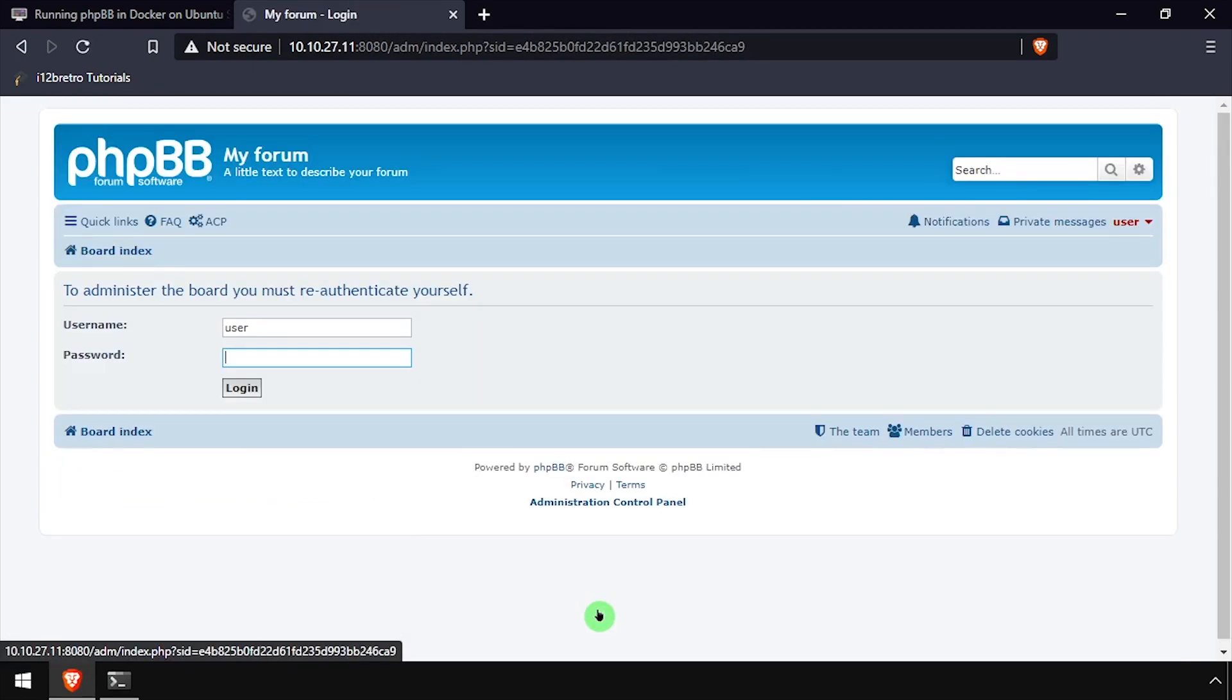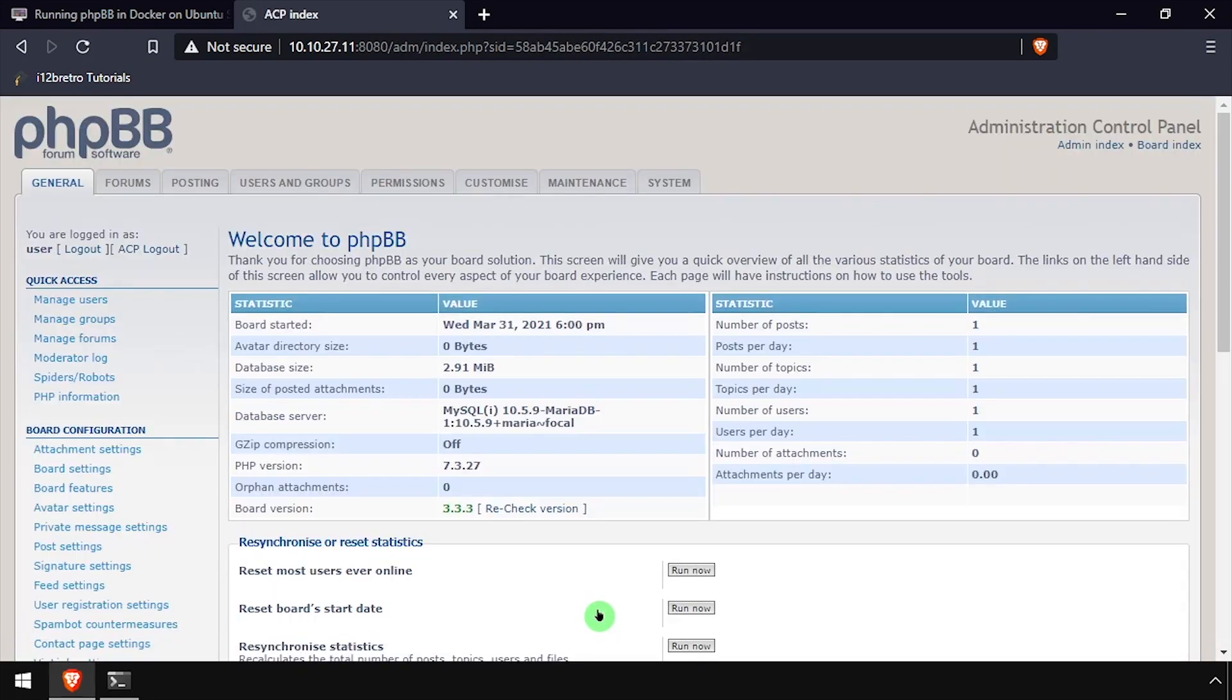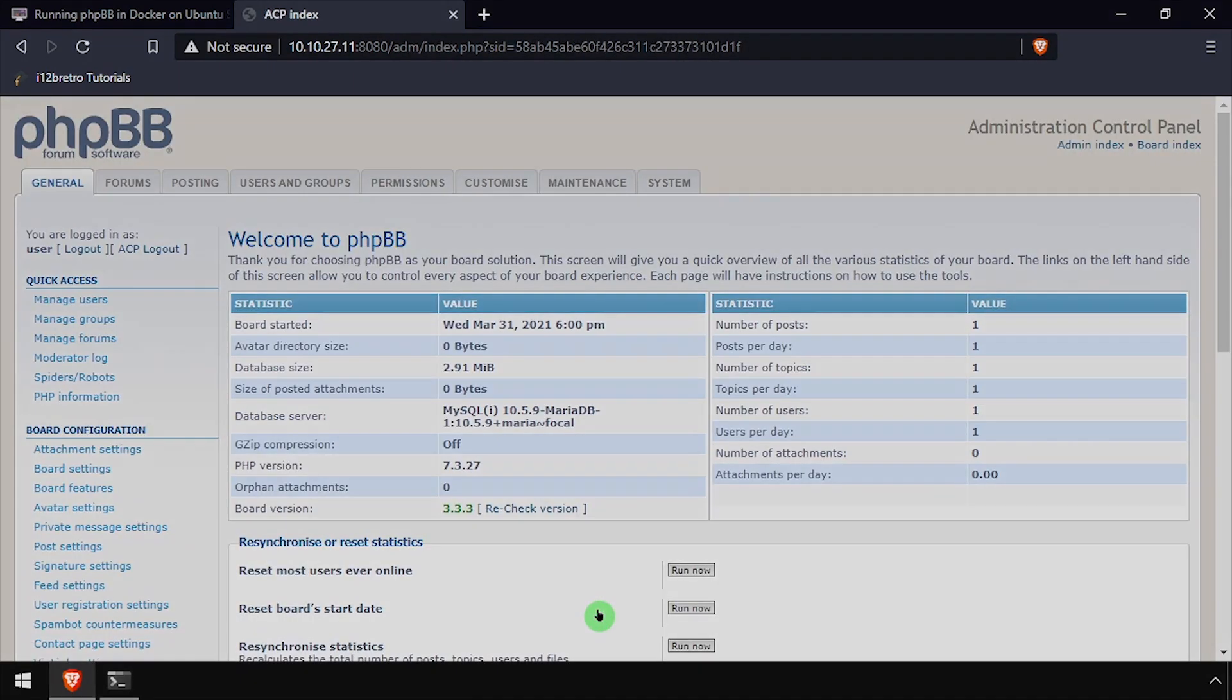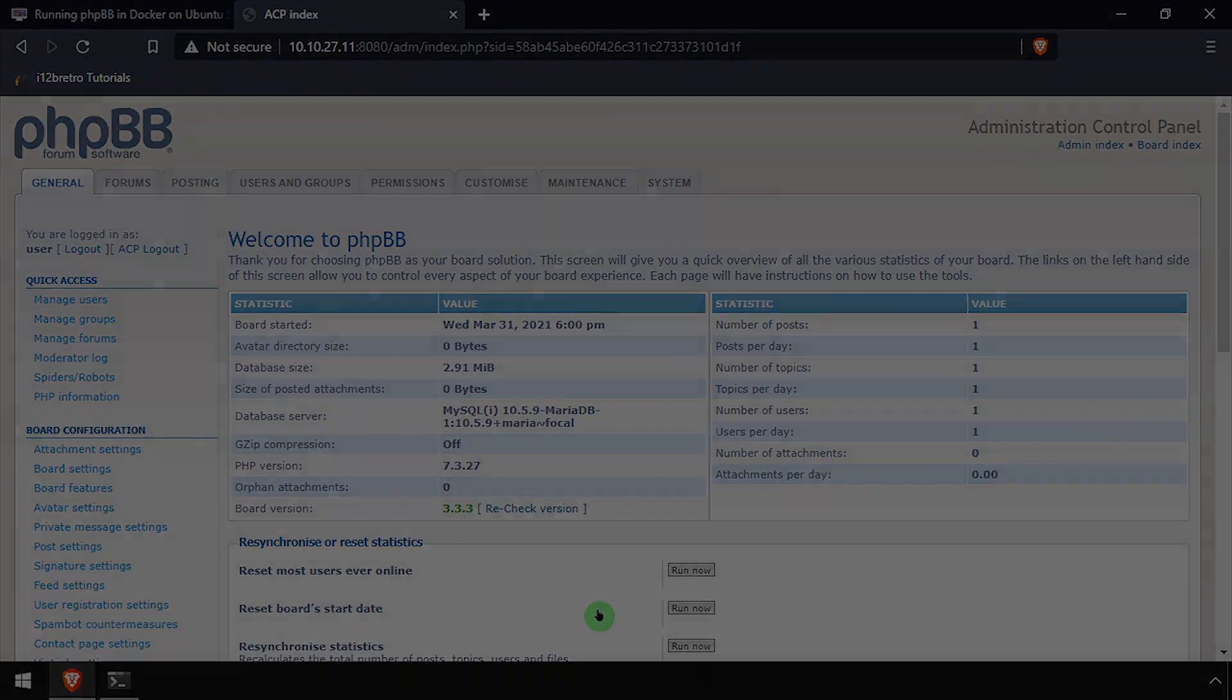Welcome to phpBB running containerized in Docker.